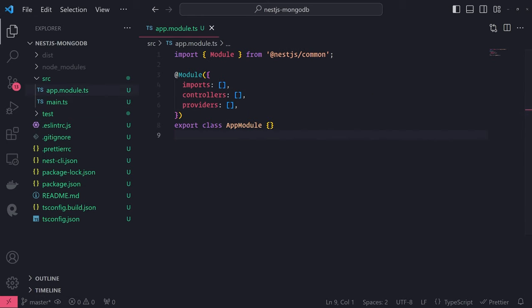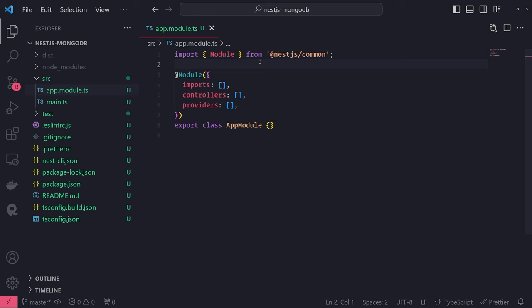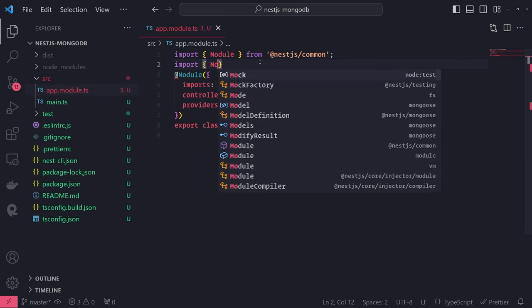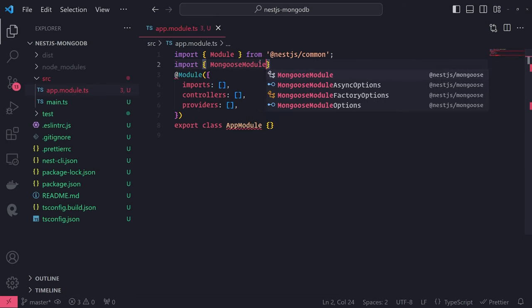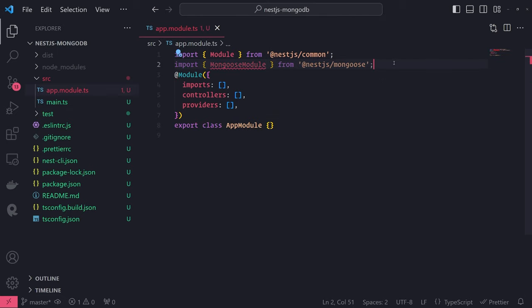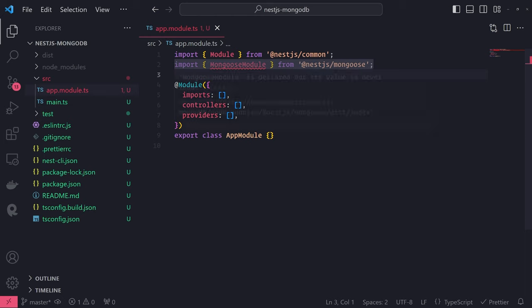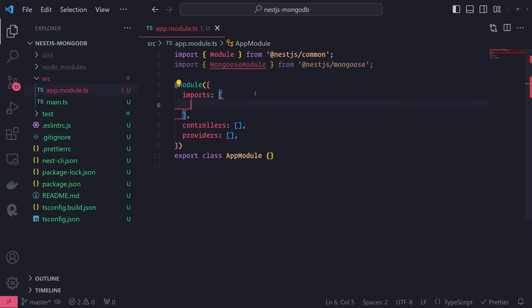Now let's actually make the connection to the database — that's the very first thing we should do. We'll go inside app.module.ts and we want to import MongooseModule. This comes from @nestjs/mongoose — that's the package we just installed. This is the module itself, and in the imports array, we'll reference MongooseModule and call dot forRoot, then pass in the MongoDB URI string we use to connect to the MongoDB database.